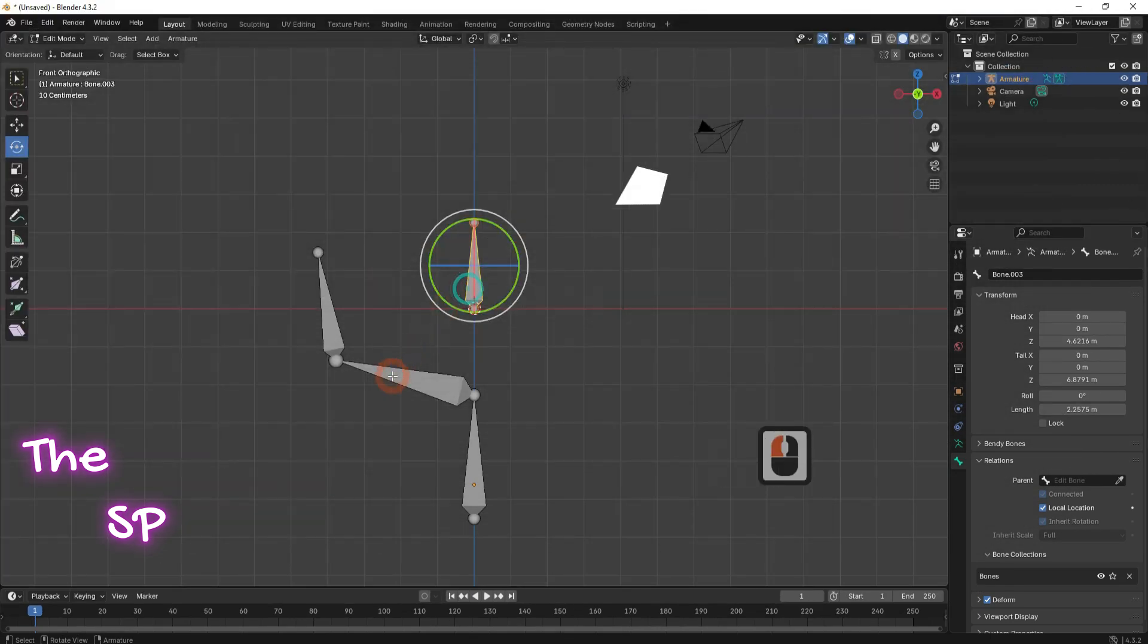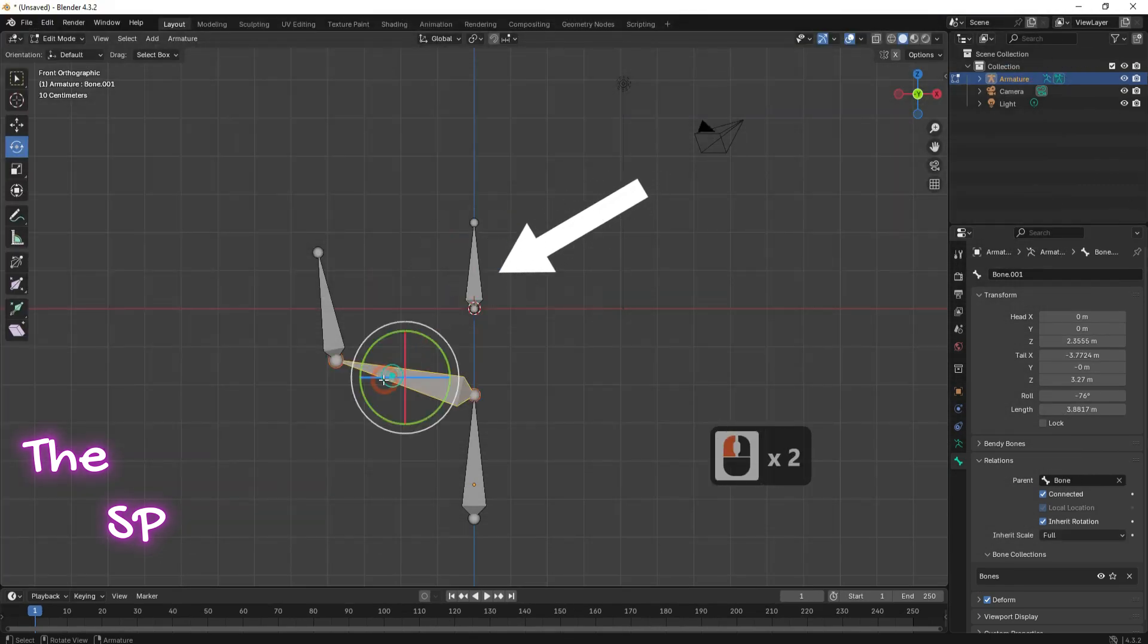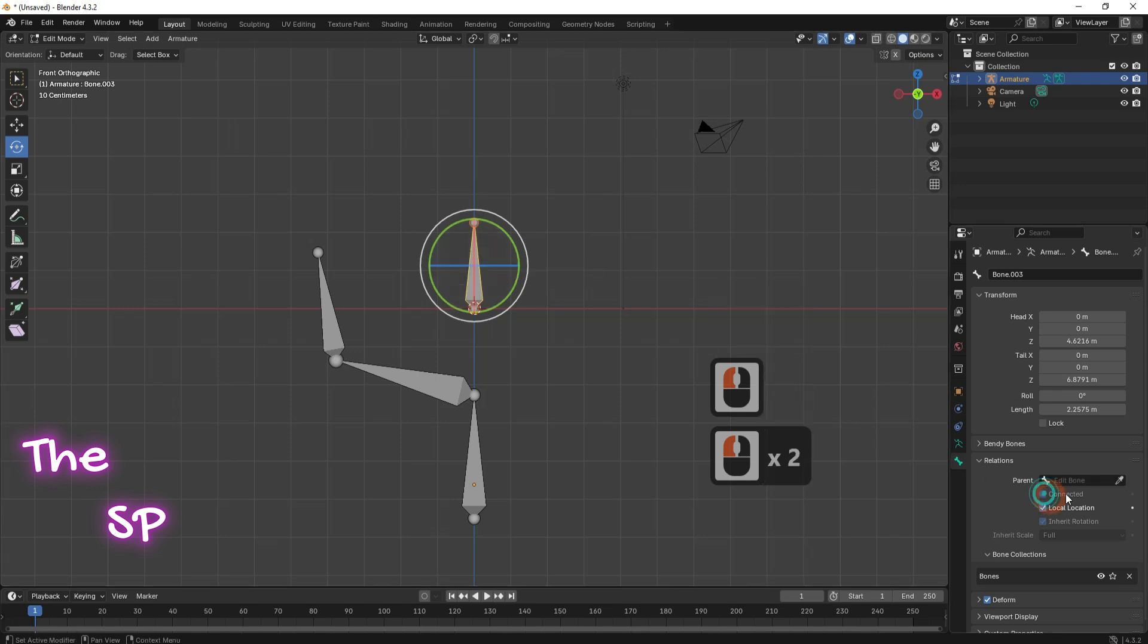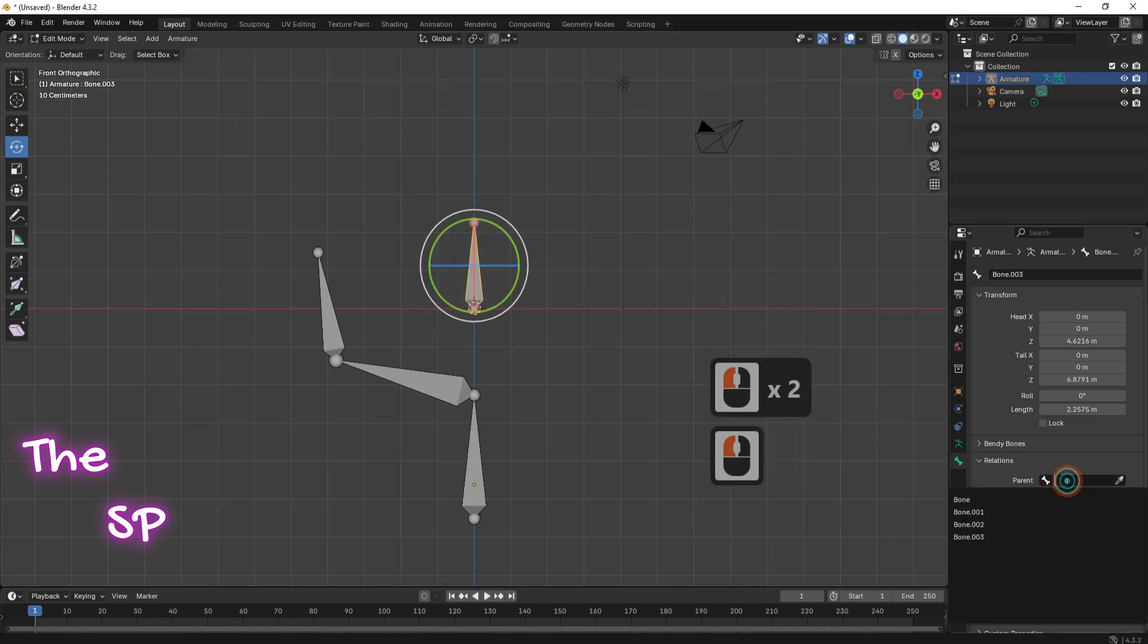If you want to connect this bone to the second bone, select the bone and at relation menu, be sure to activate the connected option. Then, at the parent, select your target bone number one.